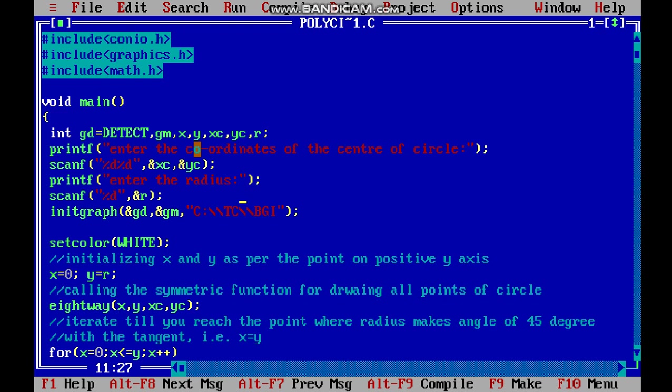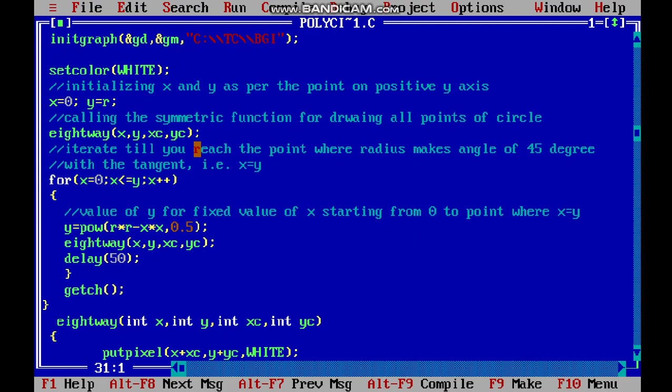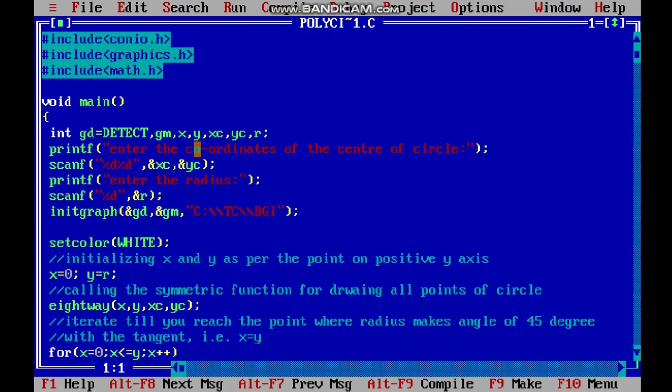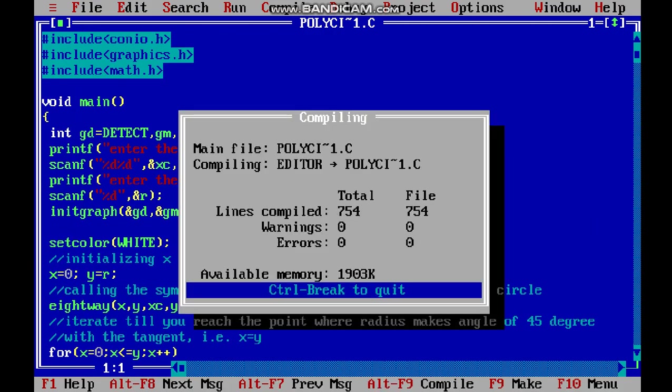In this part of the video, we will be learning how to code the polynomial circle drawing algorithm in C. I have already coded this program. Let us try to execute it first, and then we will understand how we made it.